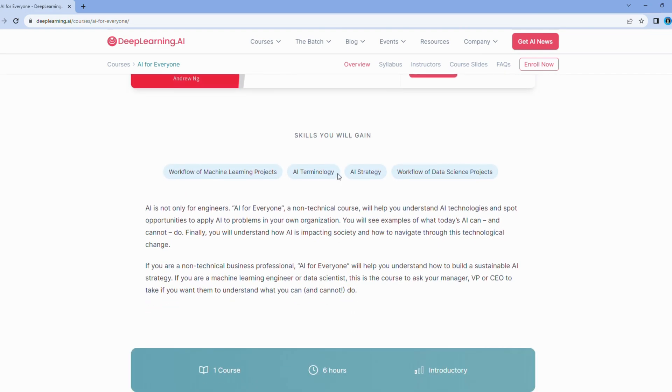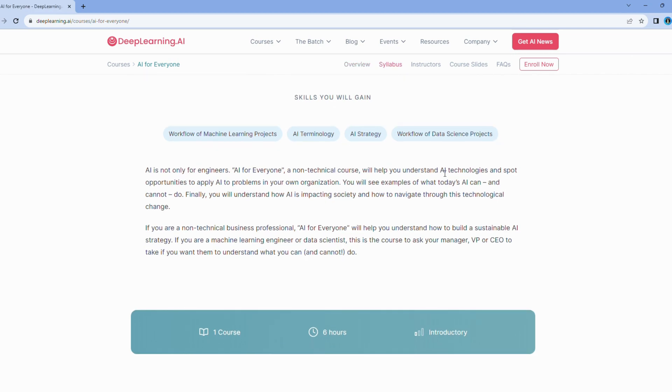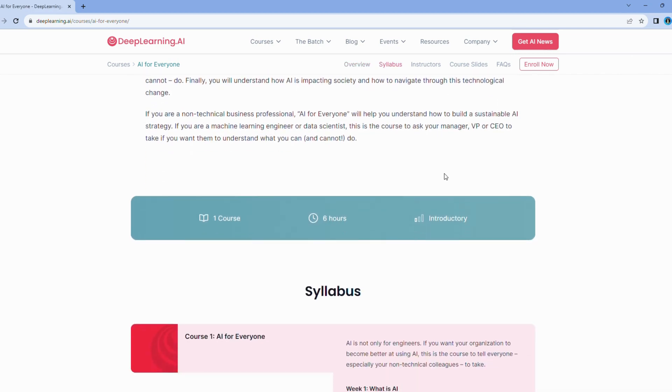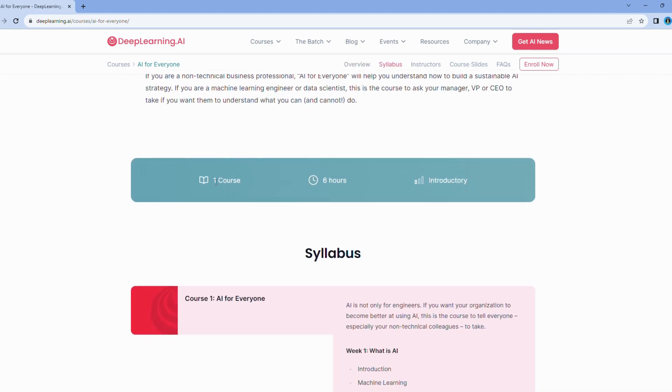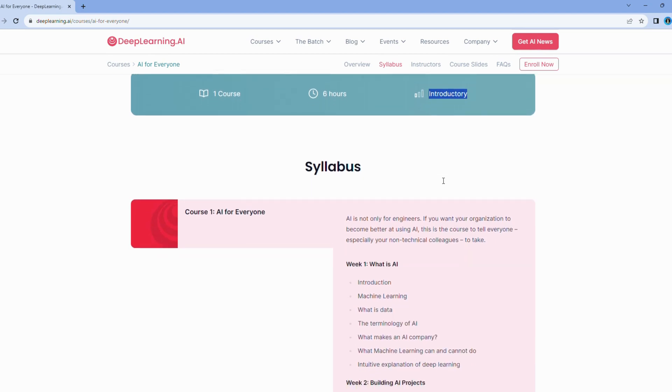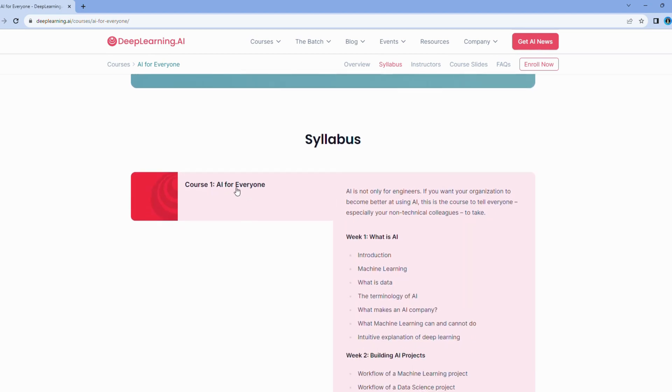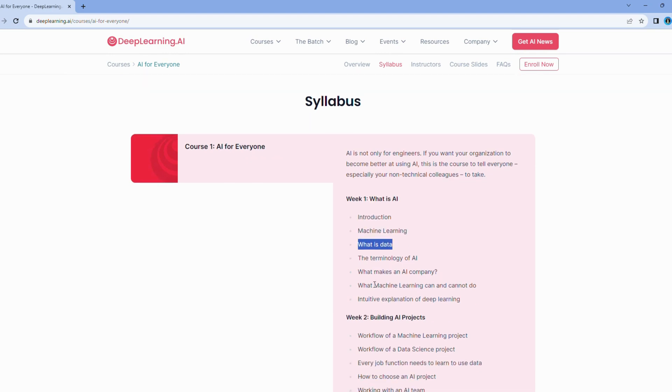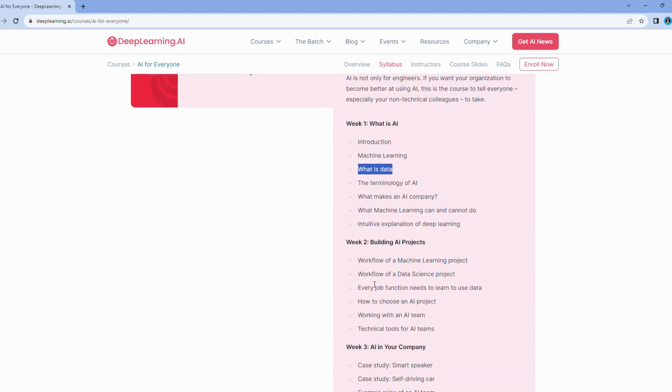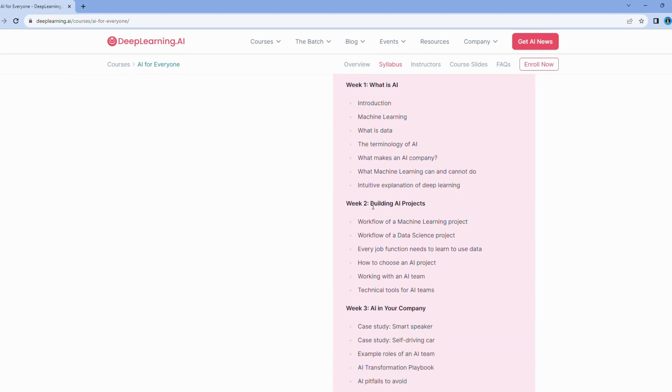This course goes far beyond the technical jargon often associated with AI. It's like opening a door to a world where you not only understand AI, but also learn how to identify opportunities for its use in your organization or industry. It's a journey that bridges the gap between technical concepts and real-world applications.